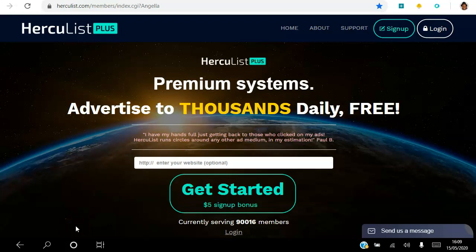Hello there and welcome. In this video I will be walking you through how to advertise to thousands on a daily basis using the email feature in HercuList Plus. If you are a network marketer, an online marketer, or affiliate marketer looking to drive traffic consistently to your offer, I want to invite you to click the link in the description.